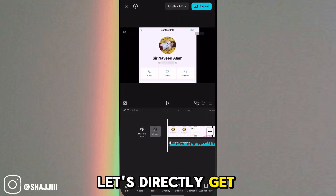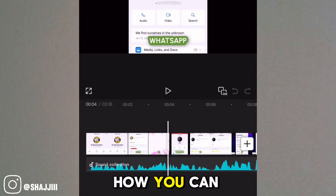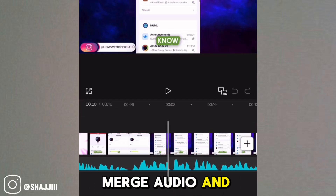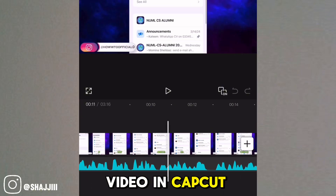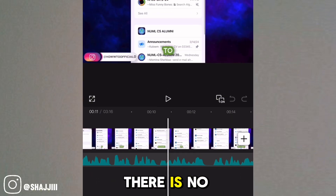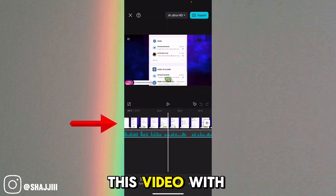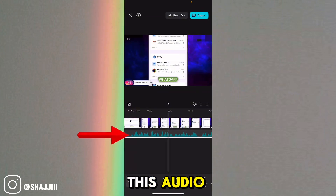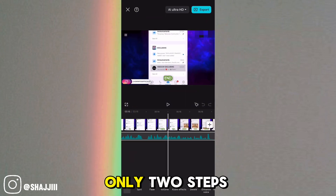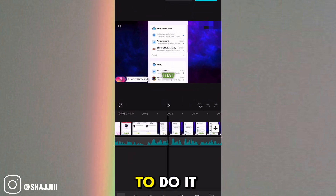Without wasting time, let's directly get to the point: how you can merge audio and video in CapCut. As you know, there is no option to merge a video with audio directly, so there are only two steps to do it.